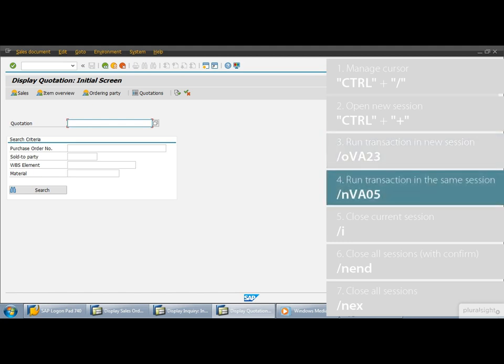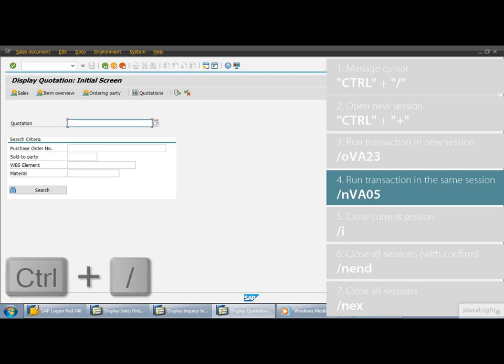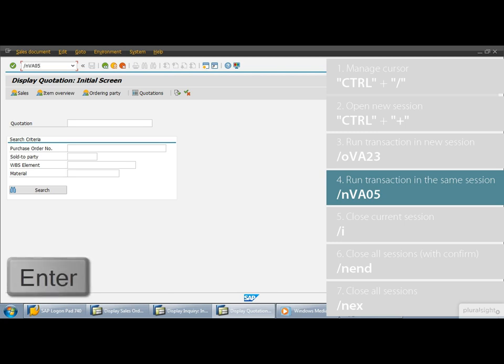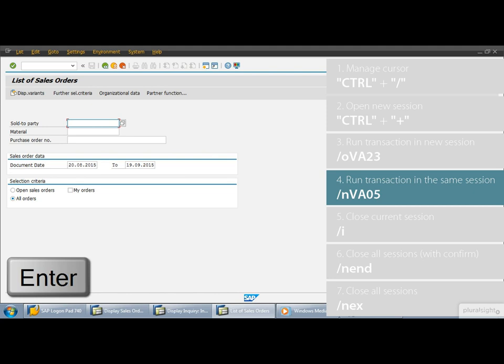And what if we don't want to open a new session and we only want to execute the transaction in the current session as we're using it. If the cursor doesn't focus on the command field, first hit the keys CTRL and SLASH. Then type SLASH N and the transaction that we want to execute VA05 into the command field and run the transaction.